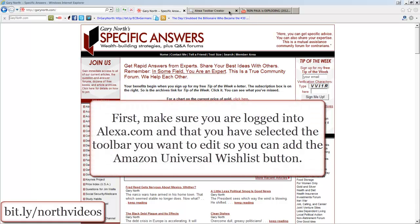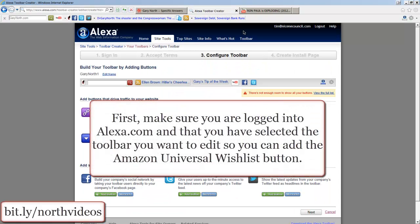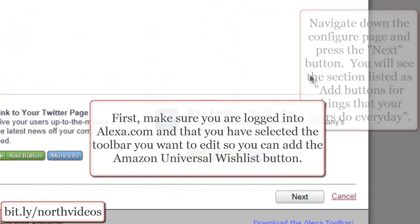First, make sure you're logged in to Alexa.com and that you've selected the toolbar you want to edit so you can add the Amazon Universal Wishlist button.